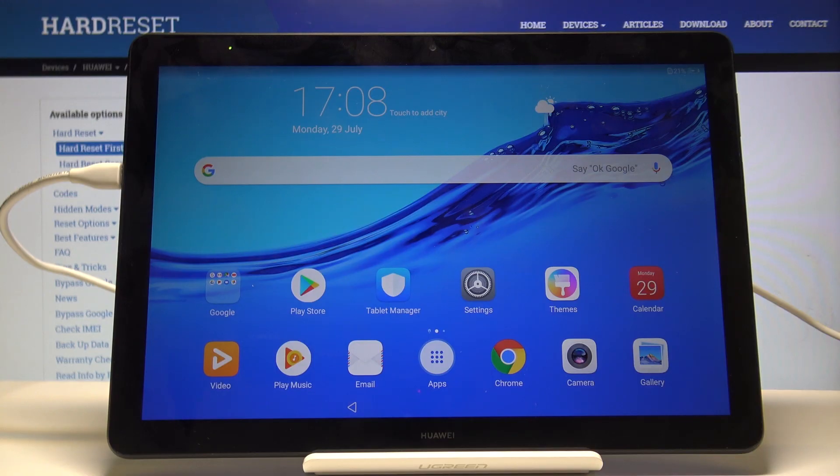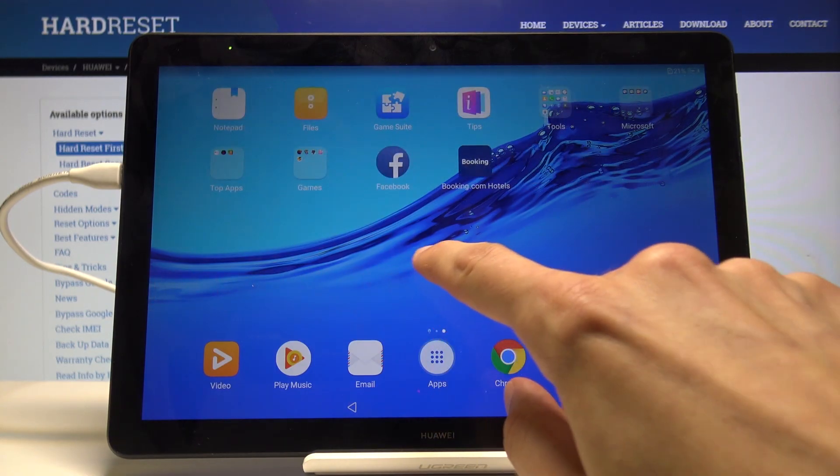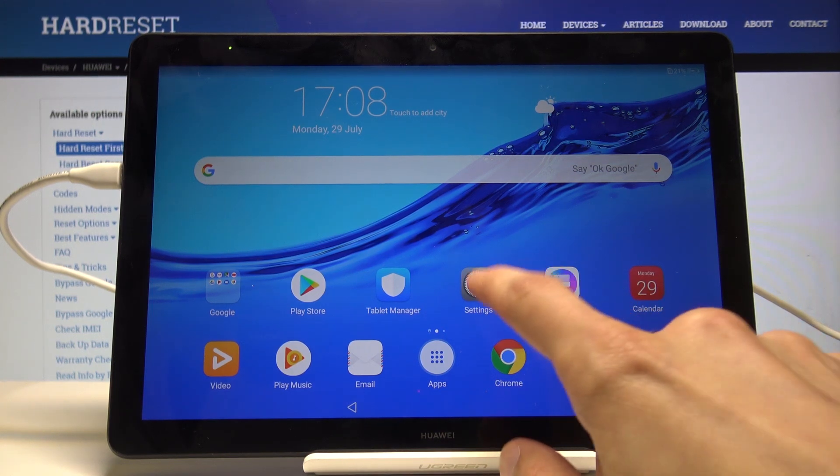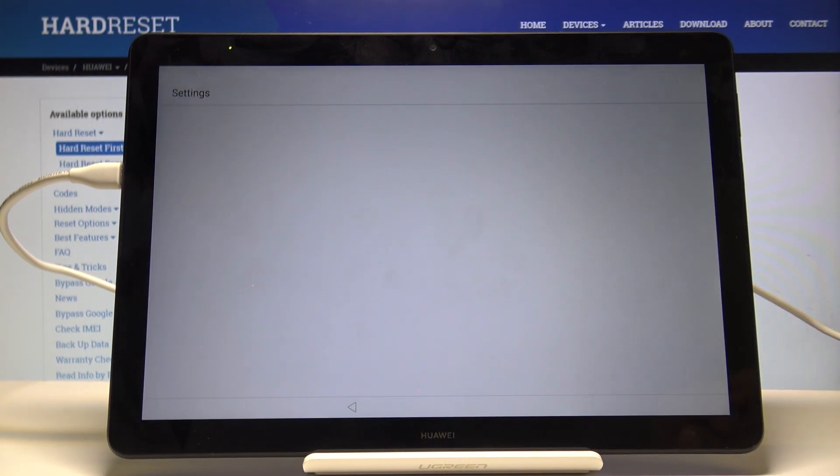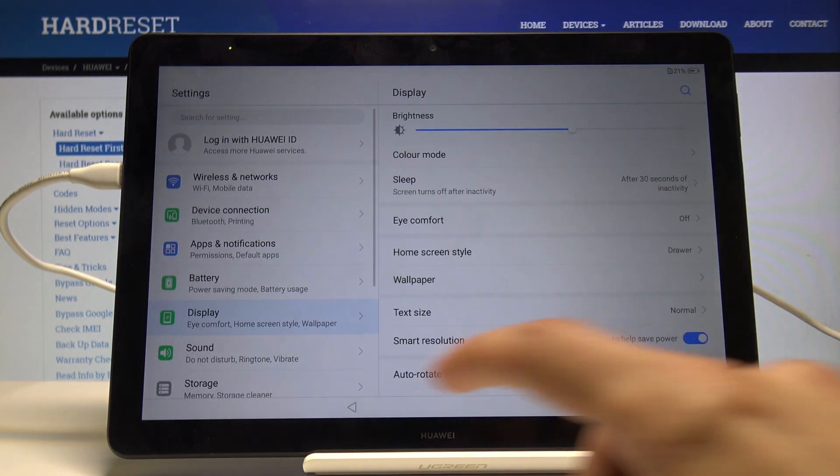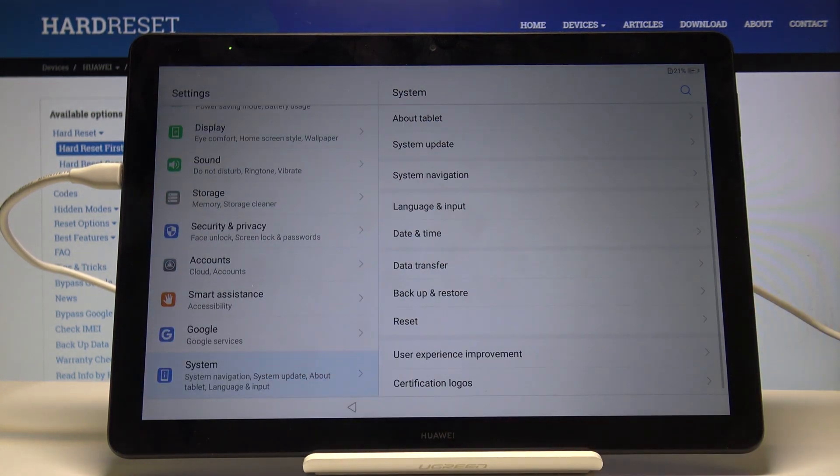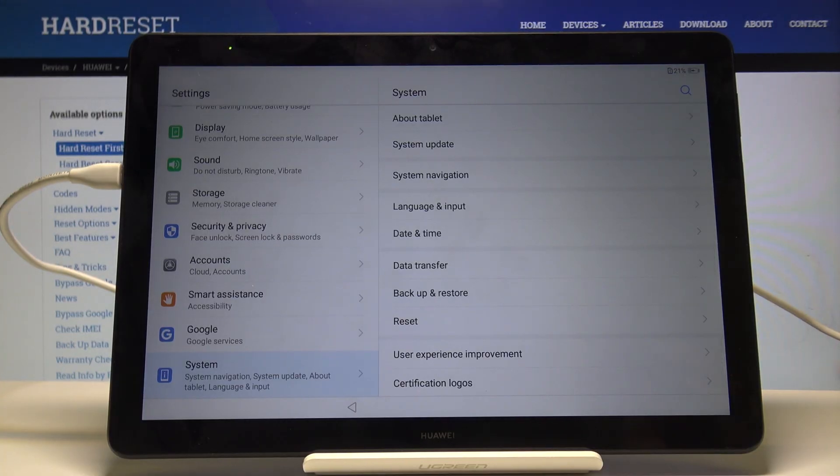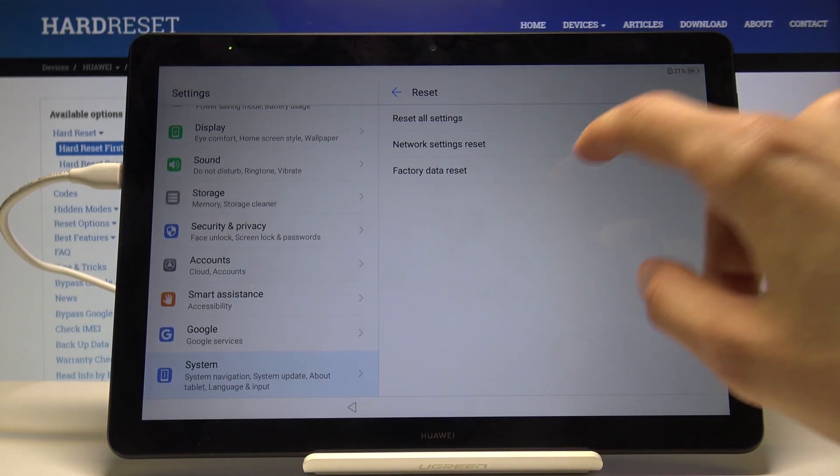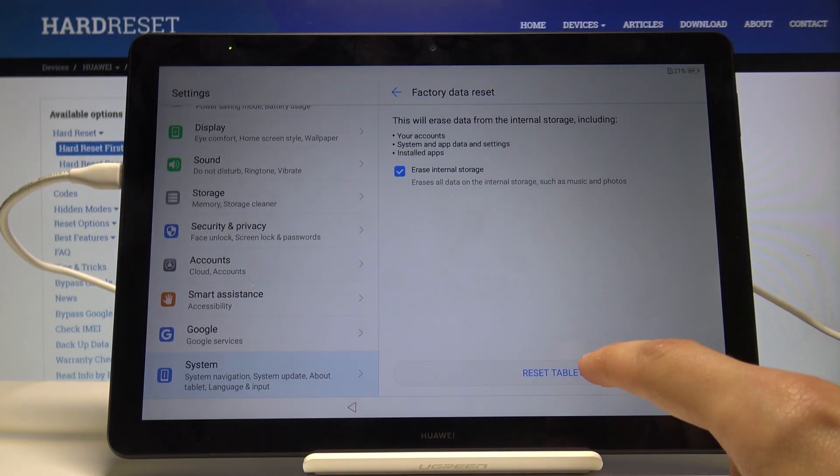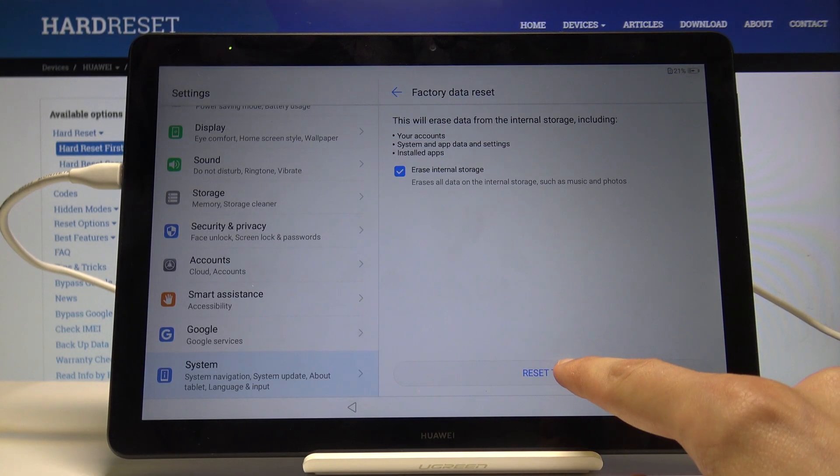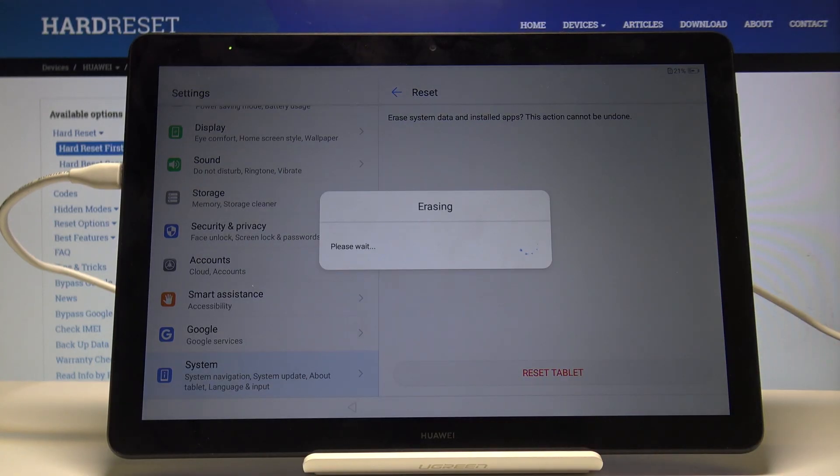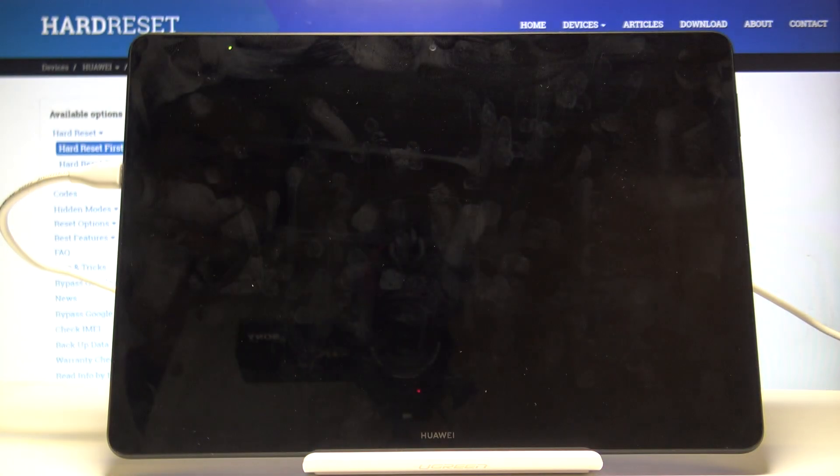As you can see, we're now in the home screen. What you want to do now is go into the settings app, go all the way down into the system, again reset, and perform a factory data reset. Confirm it and let the process go through.